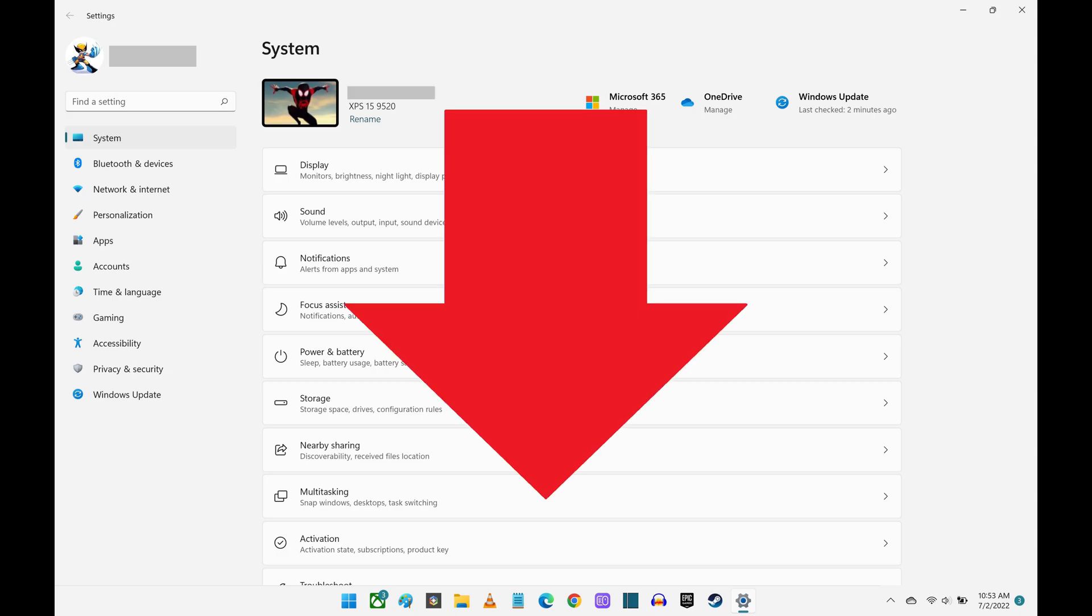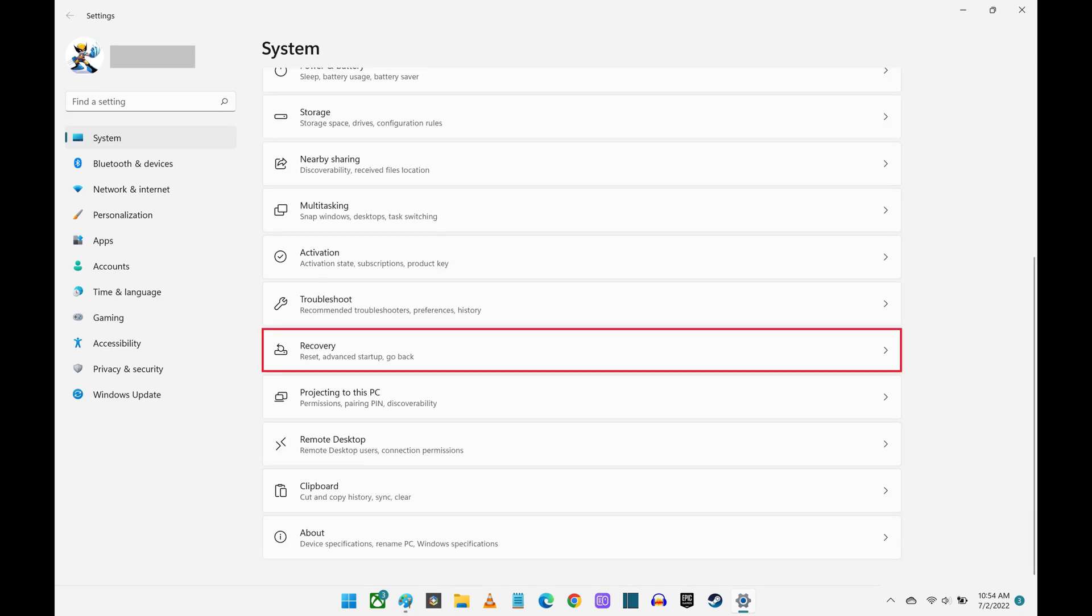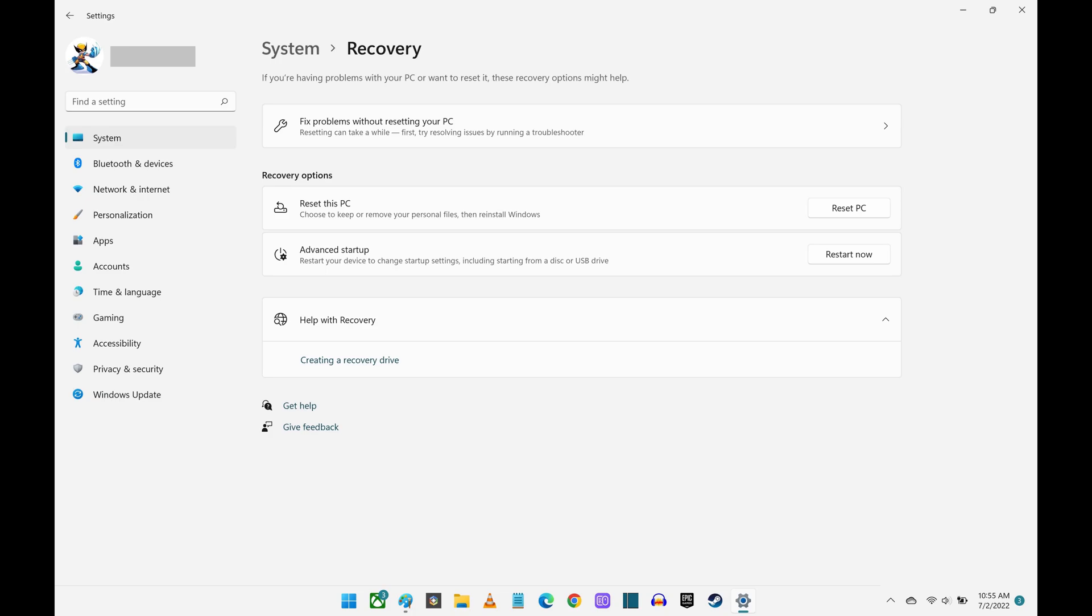Step 3. Scroll down this menu, and then click Recovery. The Recovery screen is shown.